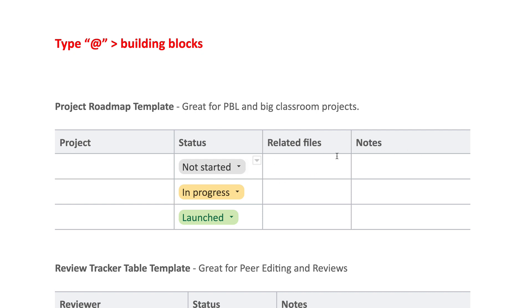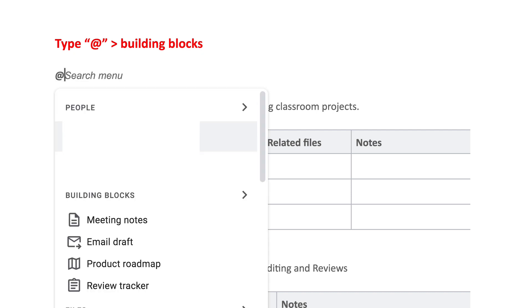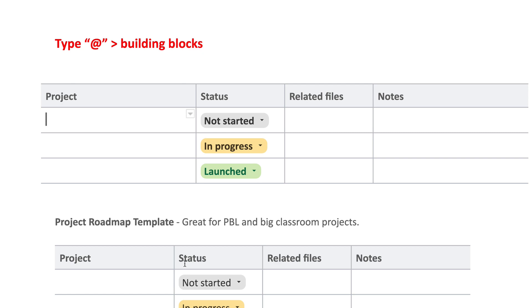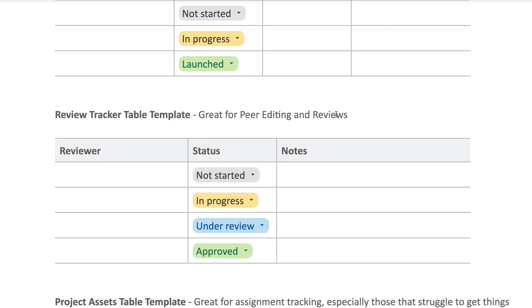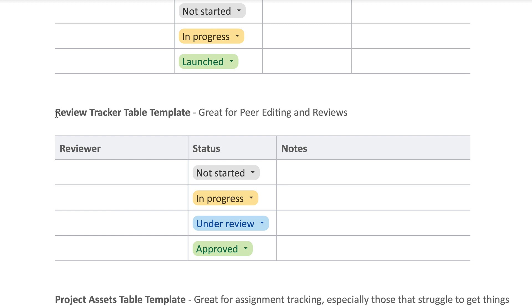But it's a great starting point, and I love that it's automatically created for me. So again, I just want to show you how quickly this works. When I go to Building Blocks and just click on Product Roadmap, there it is. That's it, super simple.